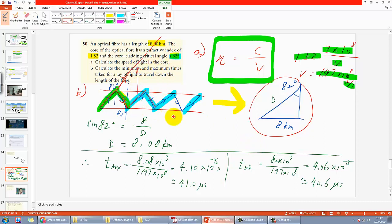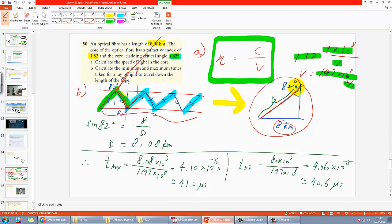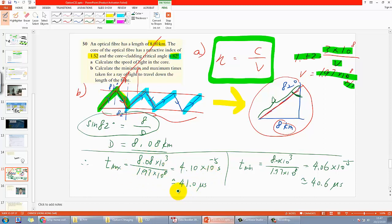By looking at that triangle, you can write down the equation and find that D is actually 8.08 km. Then you simply use distance divided by velocity to find the time. The answer is 41 microseconds versus 40.6 microseconds — a very small time difference for 8 km. But 8 km is actually not a lot of distance.